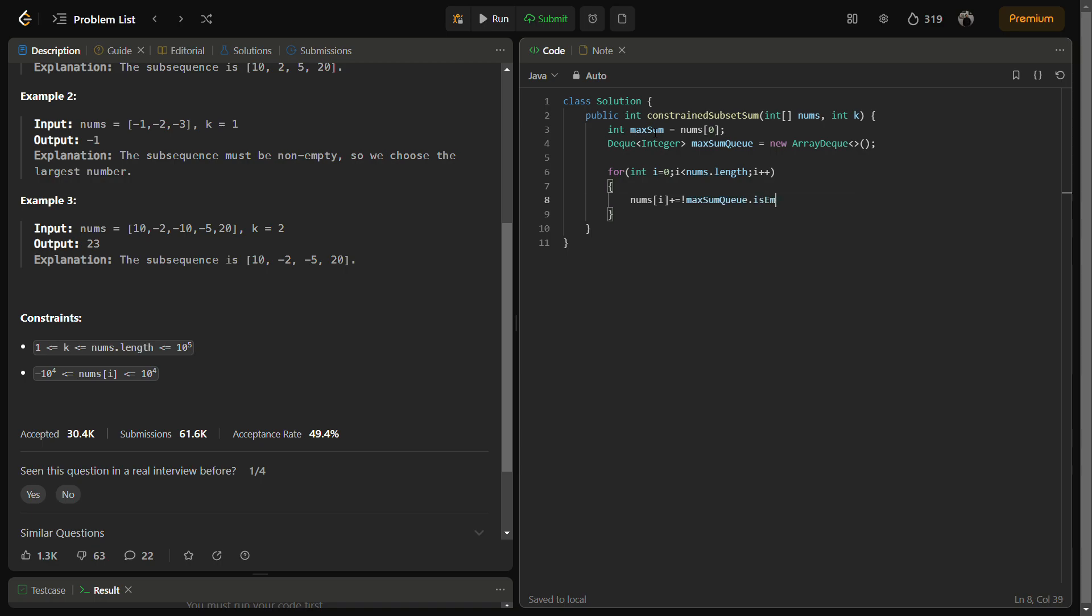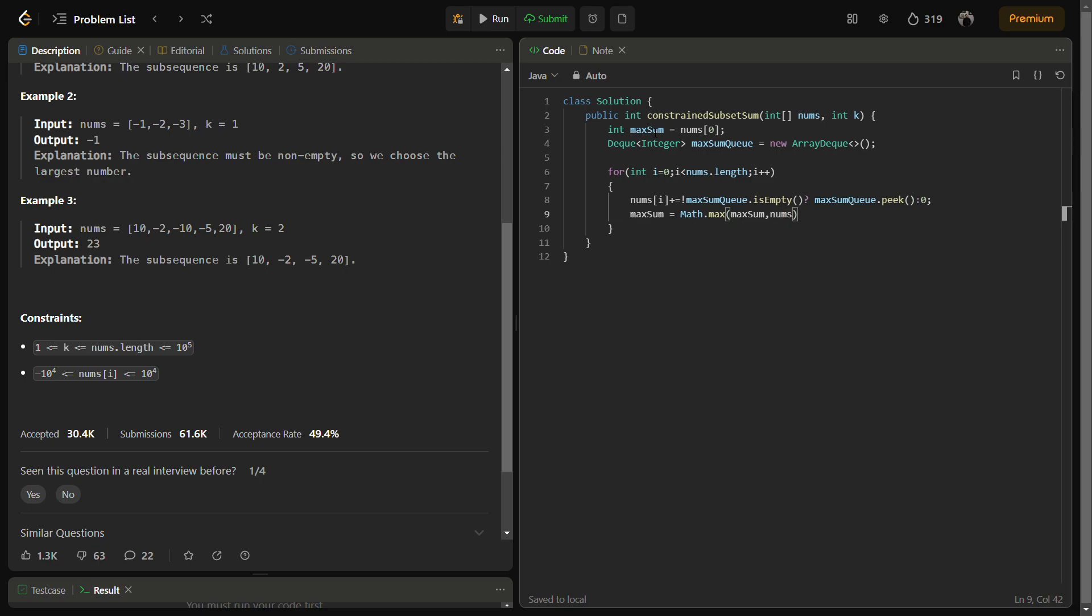Now what we have to do is iterate through the entire nums array. We have to check if it is not empty, so if this is not empty then we take maxSumQueue.peek(), else we take Math.max of maxSum. If I tell you, we are updating nums[i] by adding the value at the front of the deque which is if not empty. This step is essential as it helps to maintain the constraint which was given, like j minus i is less than or equal to k.